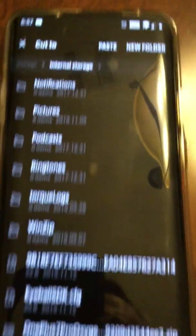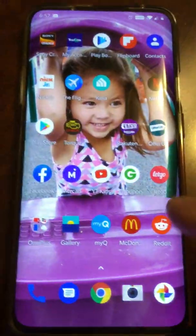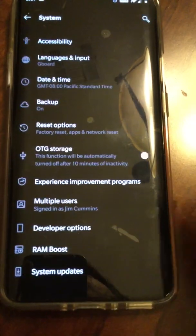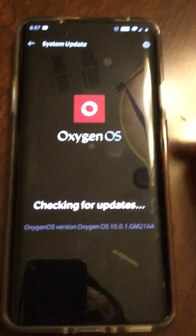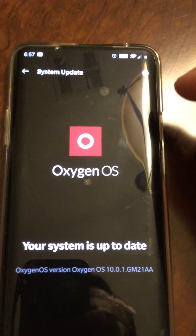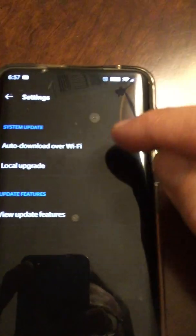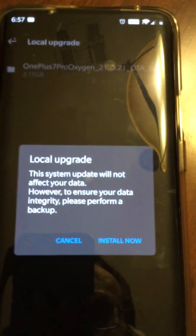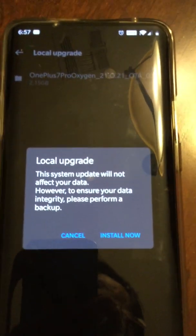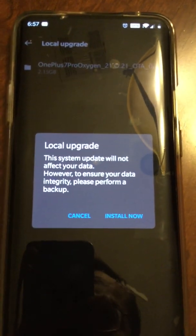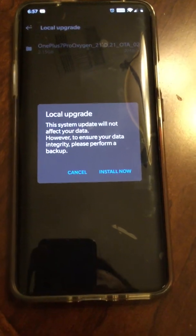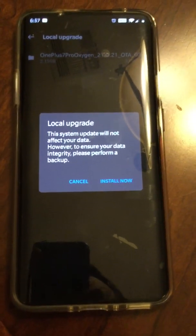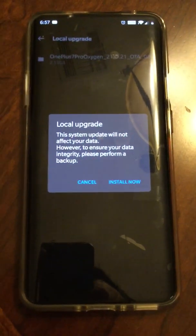Okay, when you get it pasted there in Internal Storage, then when you go back to Settings, then System, then System Updates, and it lies to you and says there's no update — you come up here, click that, go to Local Upgrade, then you can click that and basically start your update. So that's how you do it. If you are frustrated with waiting for your carrier or whatever, like I was, you can do it manually.